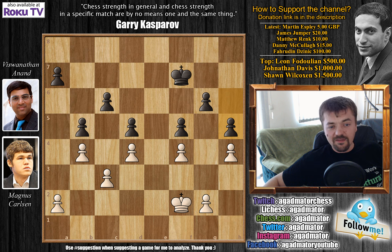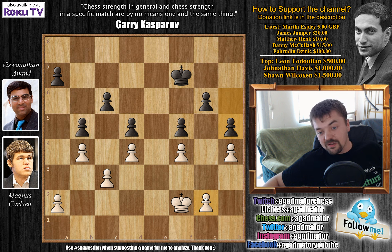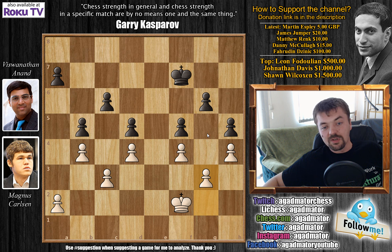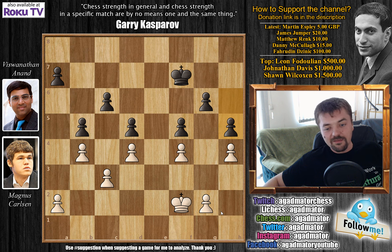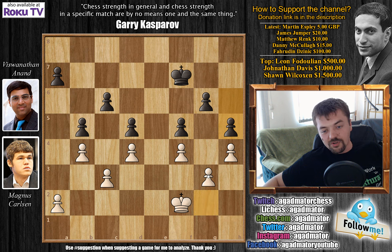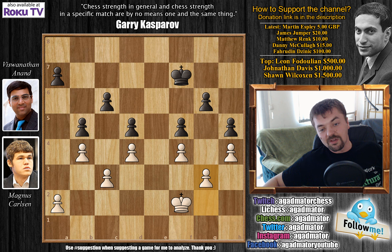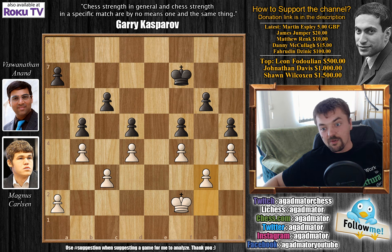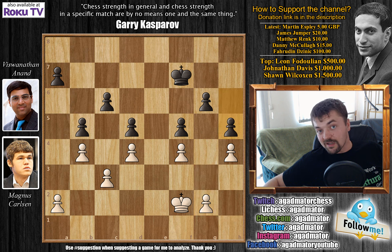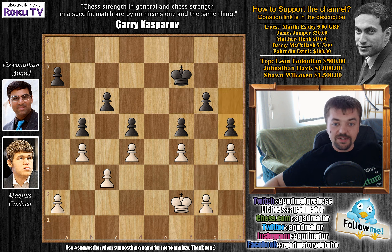Some of you might find this interesting — Carlsen could have played g3 to make the position symmetrical, but he decided not to, and they agreed to a draw. I don't know, if I had this position on the board I would really enjoy pushing that pawn all the way to g3 just so that would be the final position on the board. But obviously Carlsen is not that kind of a guy.